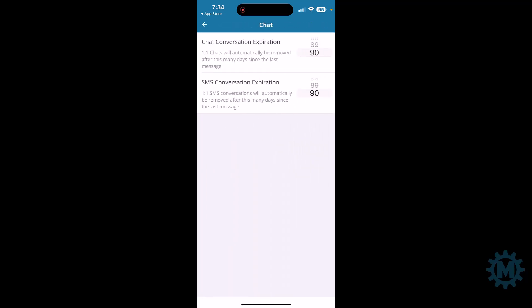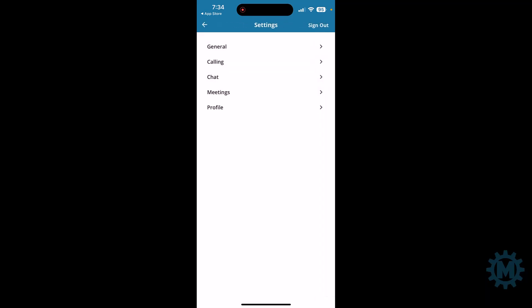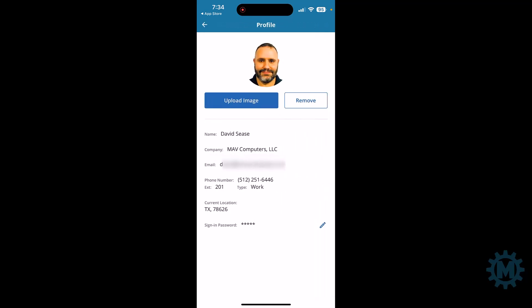Chat settings. This is how long you want to keep the chat history before it closes. And then any meeting settings if you want to sort everything alphabetically or not. And then last but not least is going to be your profile.